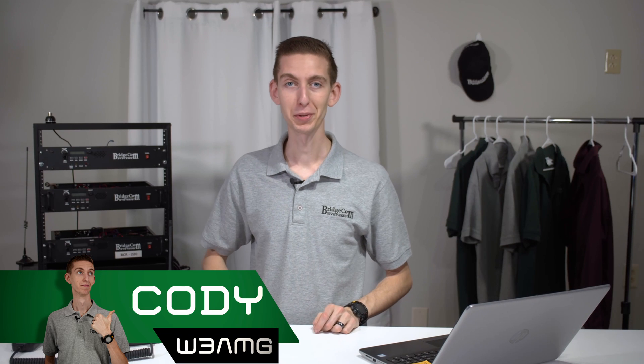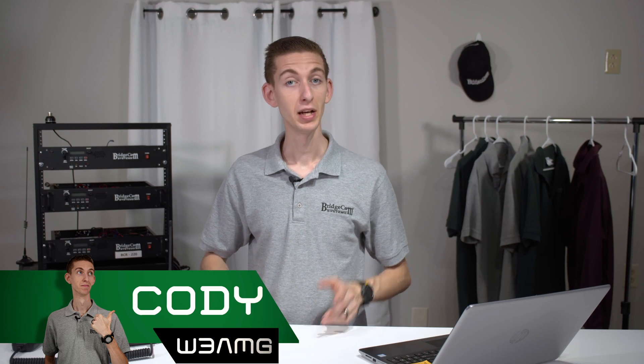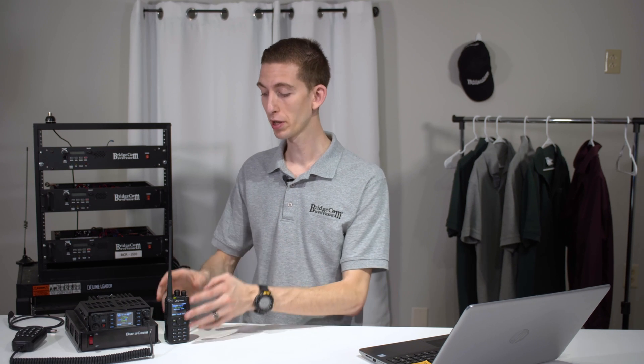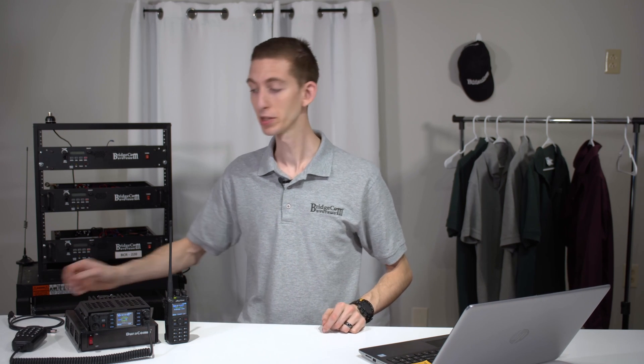Hi everyone, I'm Cody W3AMG with BridgeCom Systems, and today I'm going to be showing you how to add the NOAA weather channels to your radio. Same procedure is going to apply for both the handheld and the mobile. A super awesome and convenient thing to do if you live in an area with lots of storms or you just want to keep up with the weather.